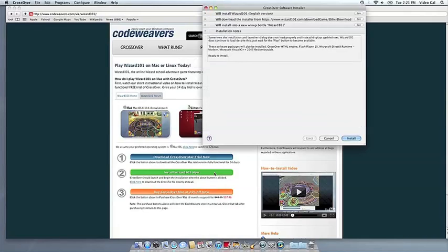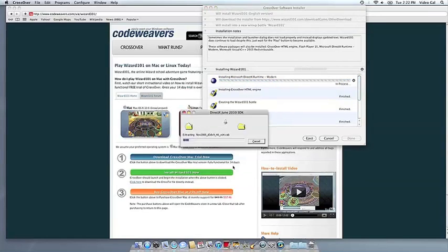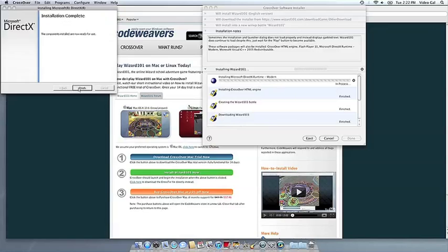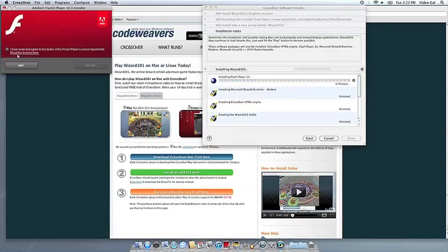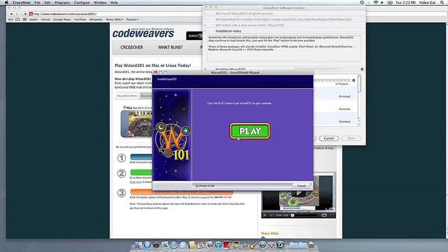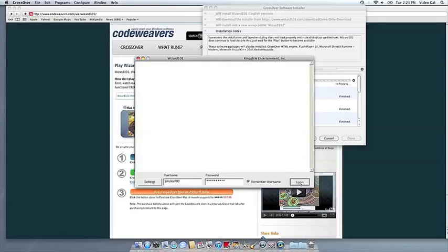Now Crossover will take over and get busy installing your software. This can take a while, depending on if your application needs to download components and so forth. All you need to do is click when the application's installer asks you to.